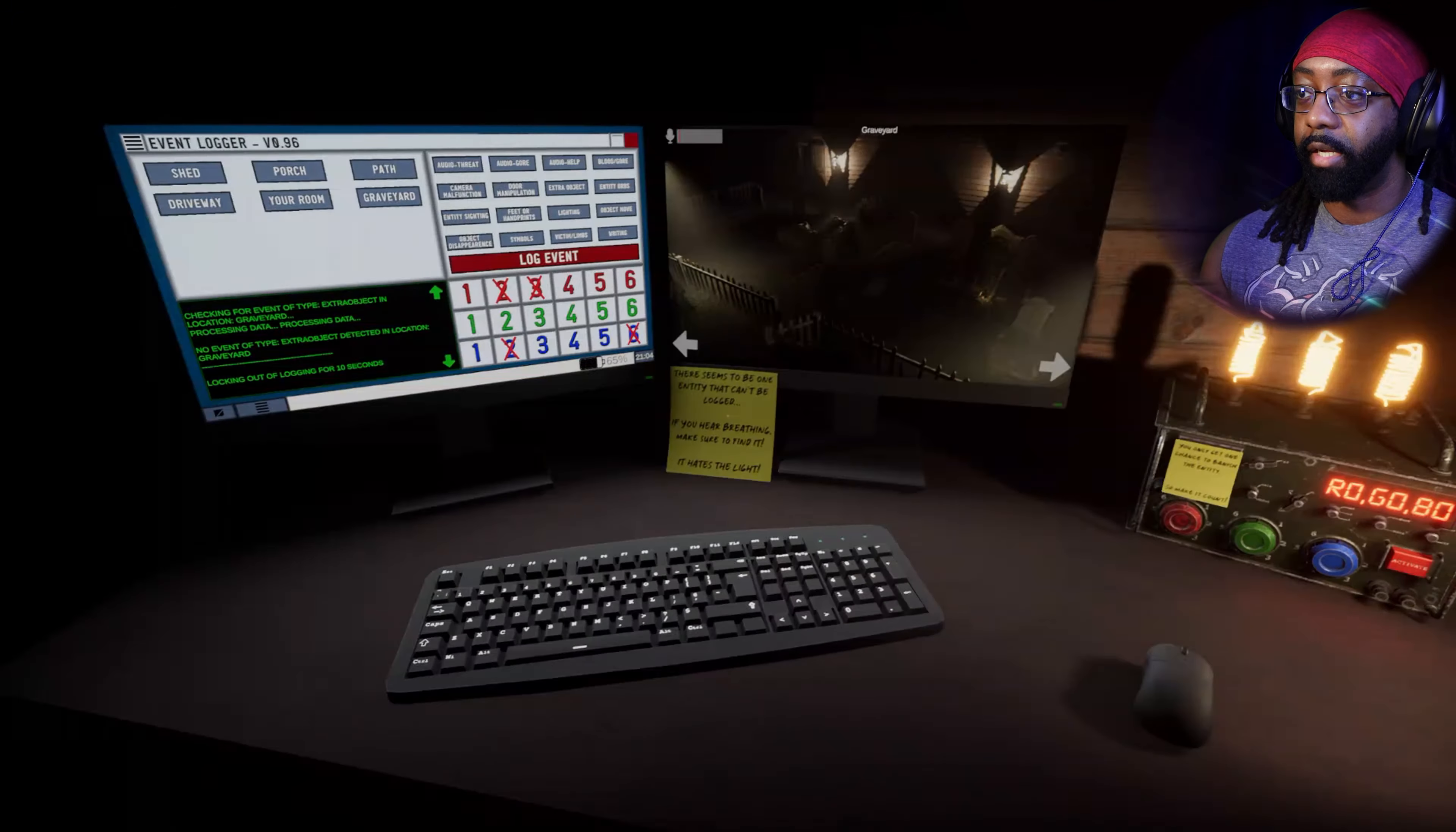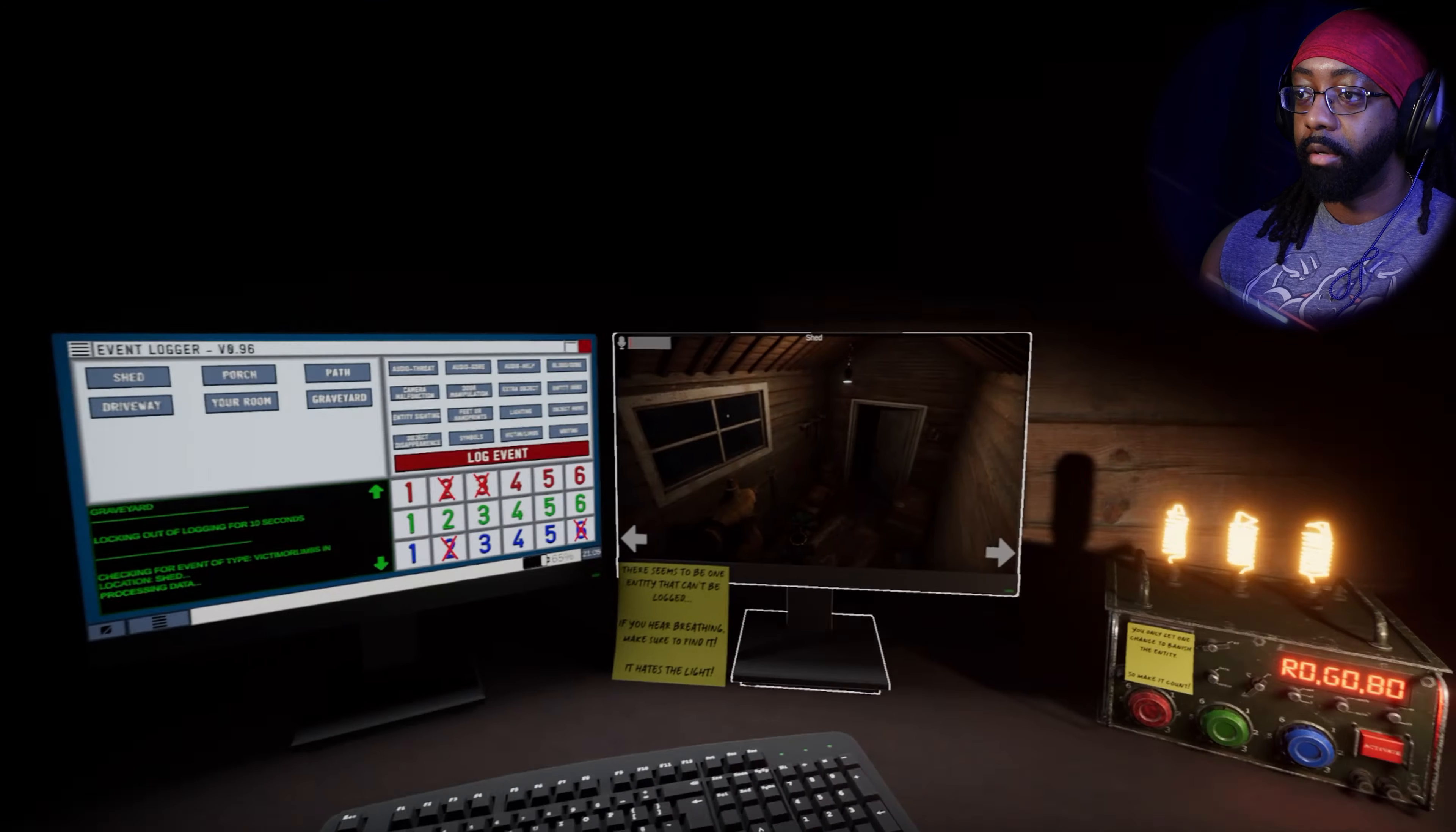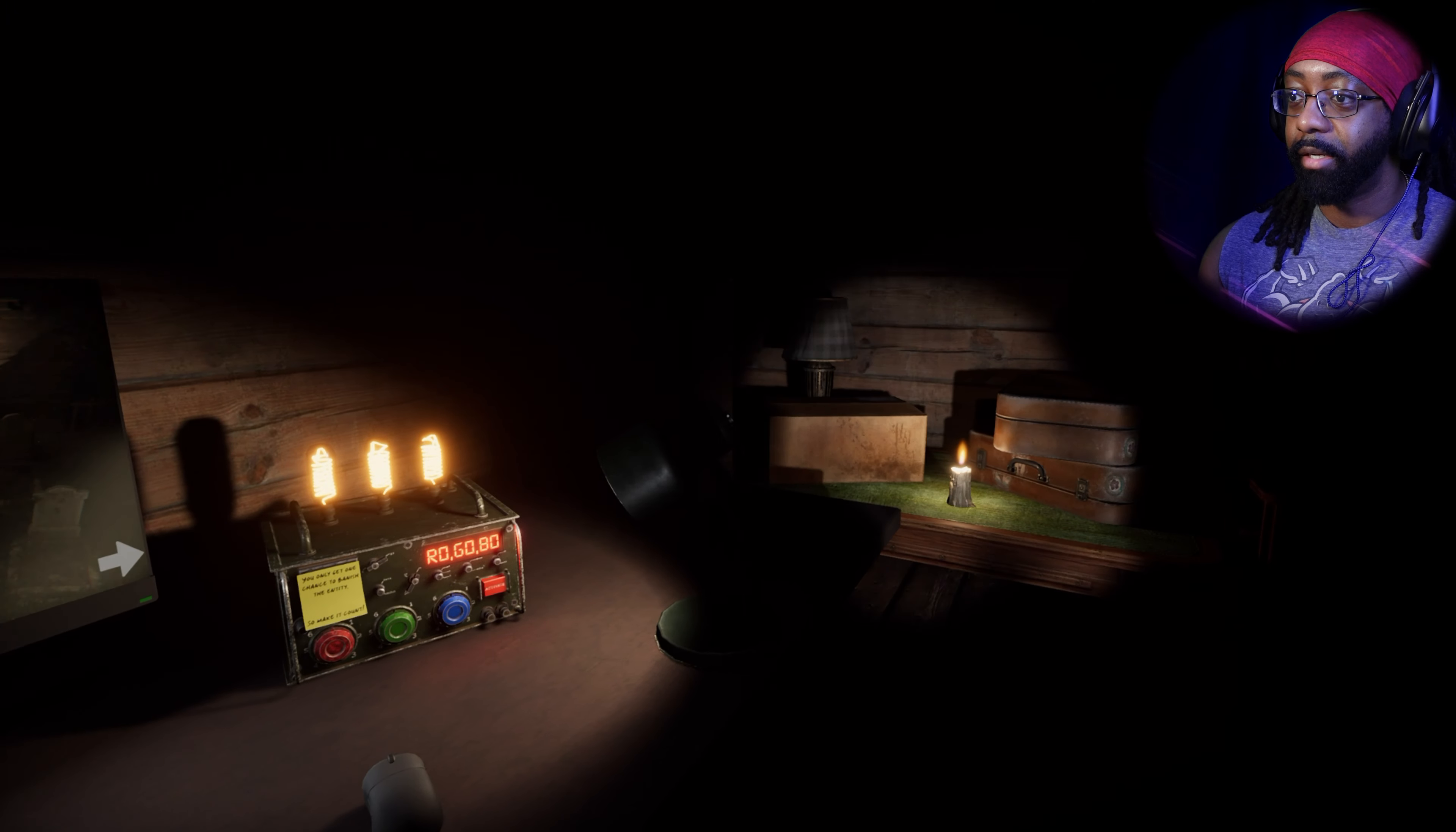There seems to be one entity that can't be logged if you're breathing. Make sure to find it, it hates the light. I did not even notice this before. Oh, there's a body right here. Victim limbs. You're a victim. Why is it in a shed? More data needed, we are just winging it.